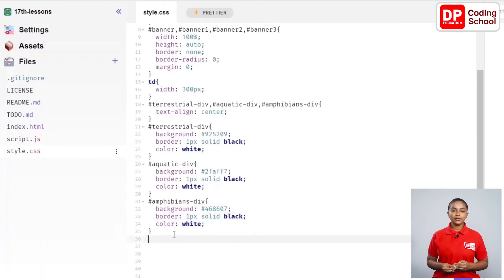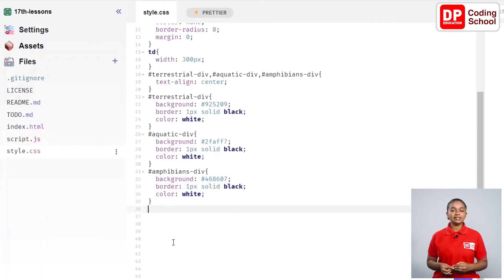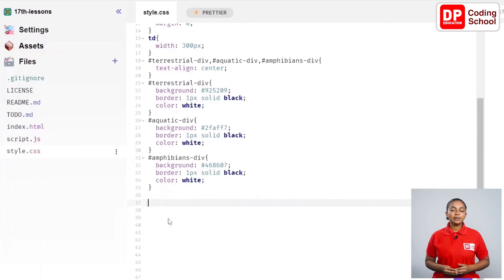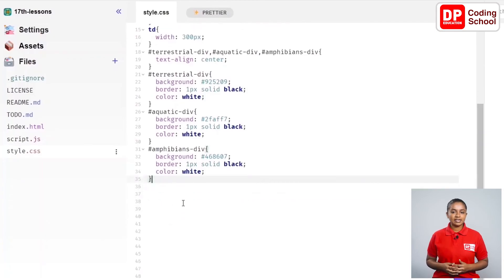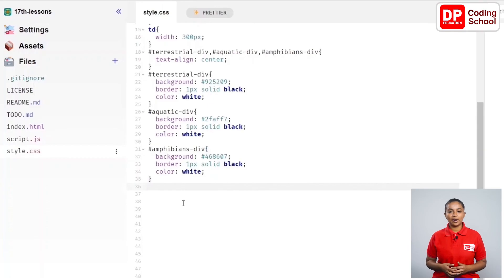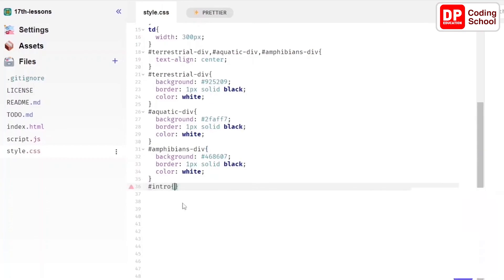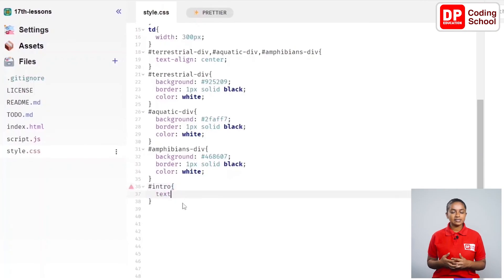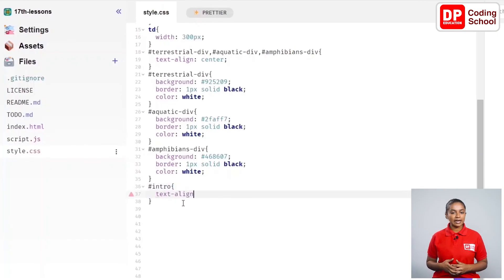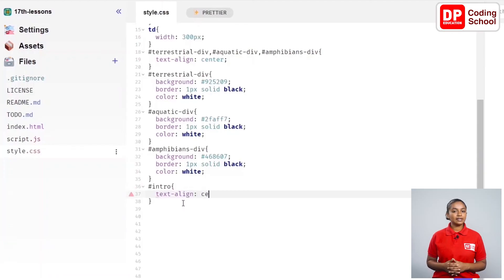It is given as color colon white semicolon in the 34th line. I will make another code called intro. It is typed as hash intro open curly brackets and enter between in this line. It is typed as text-align colon center semicolon in the 37th line. The codes related to the intro part end here.